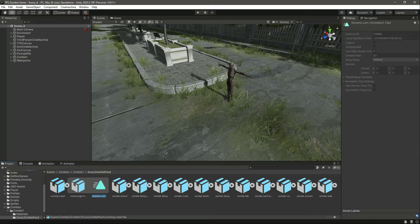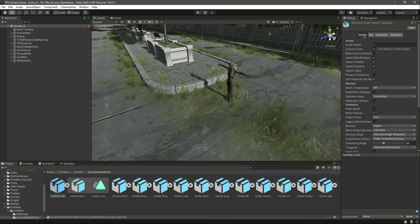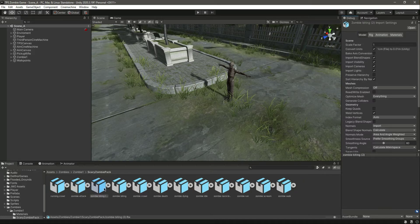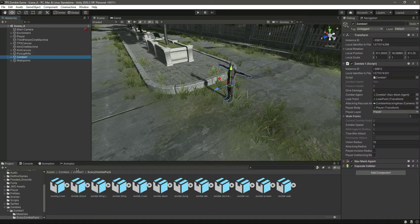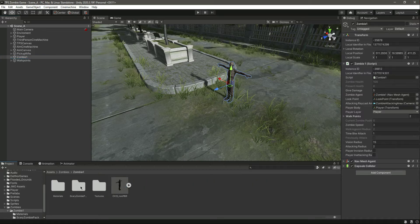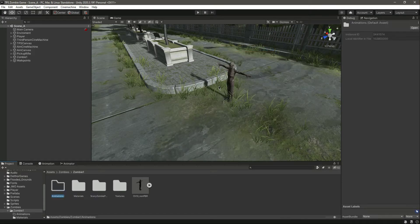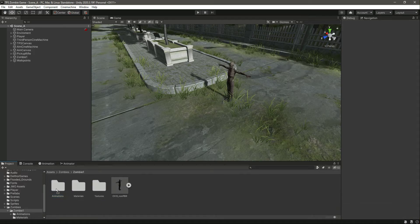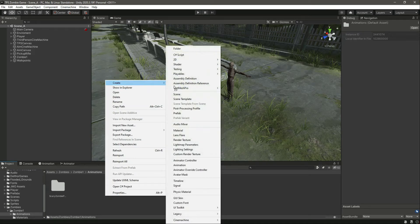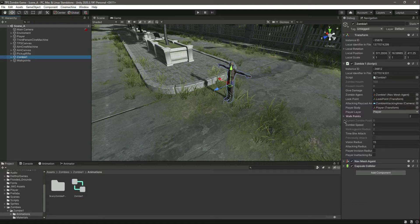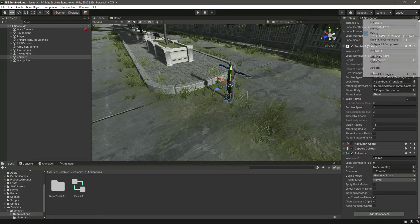Let's drop the model inside the animation. We have the zombie animations, so let's actually create a different animations folder for this zombie. Drop that in there, and then in here we can create an animator controller — let's call it zombie one. Click on zombie one and add the animator.